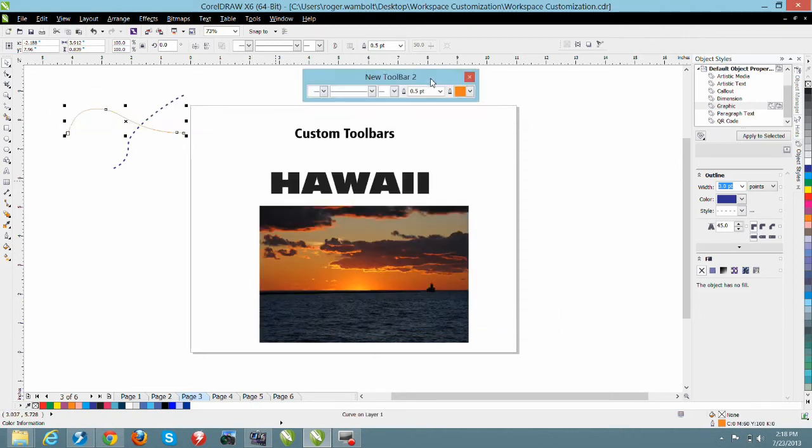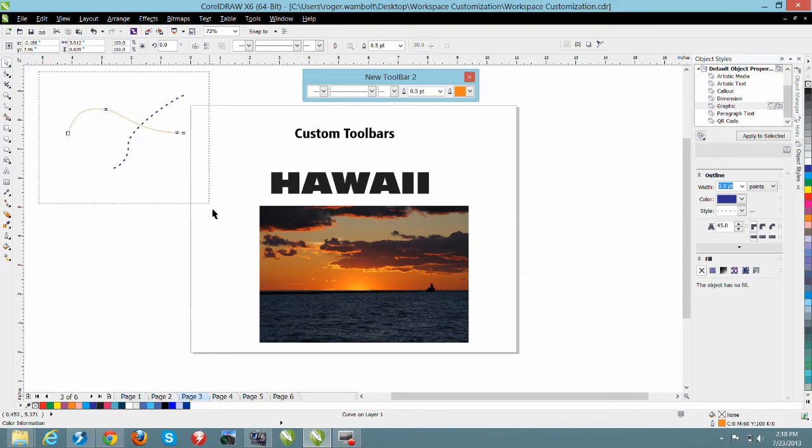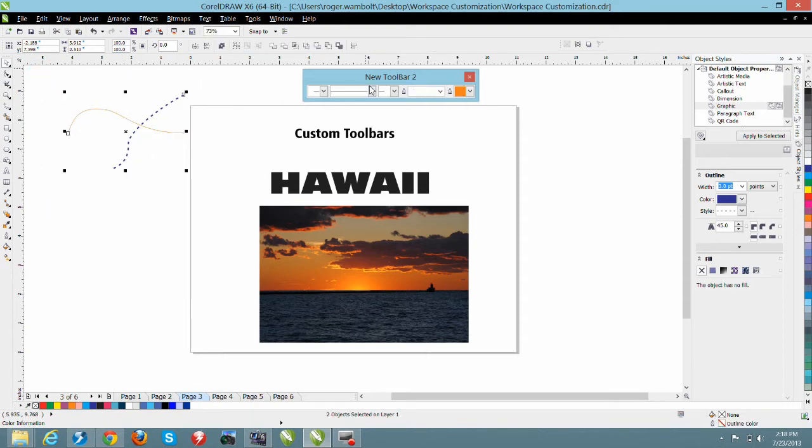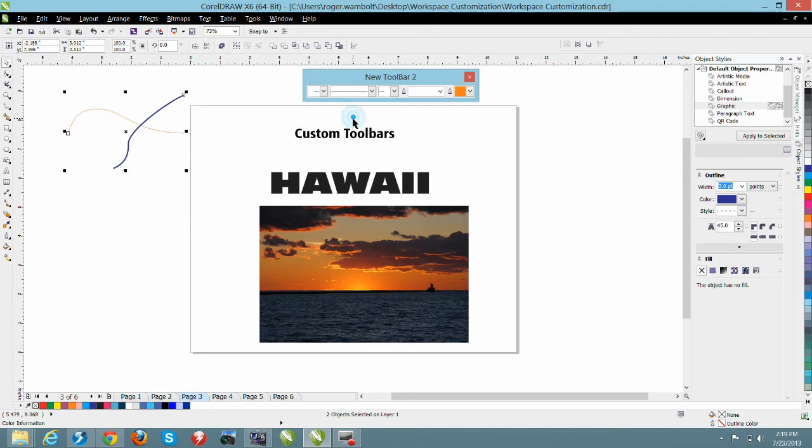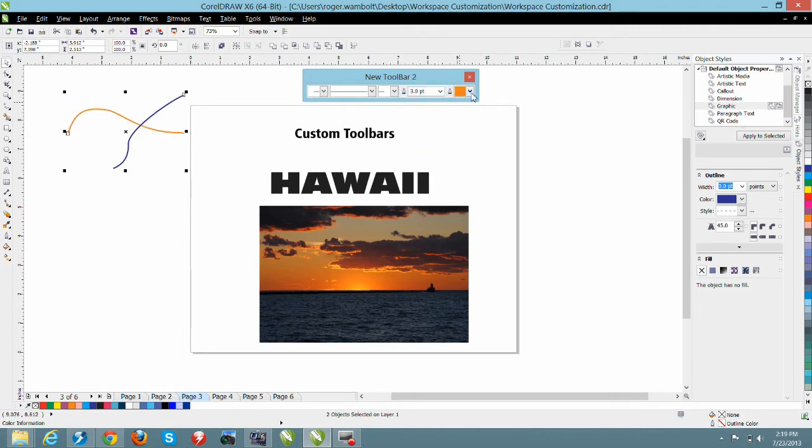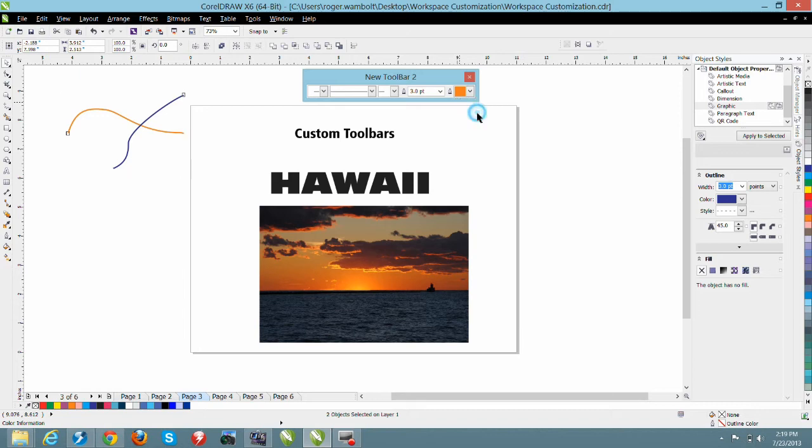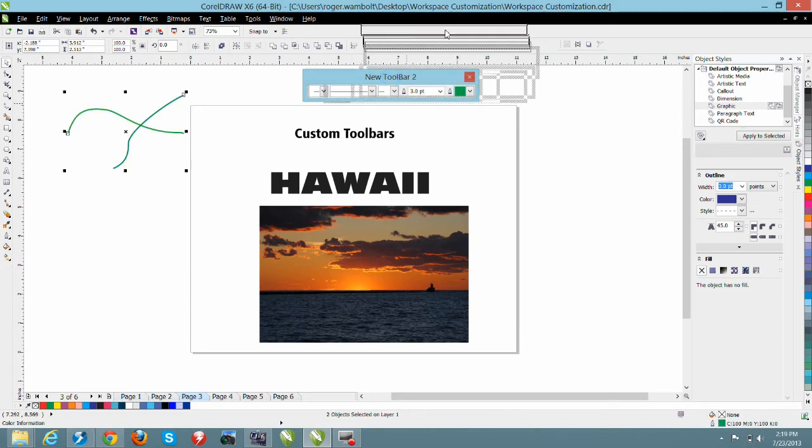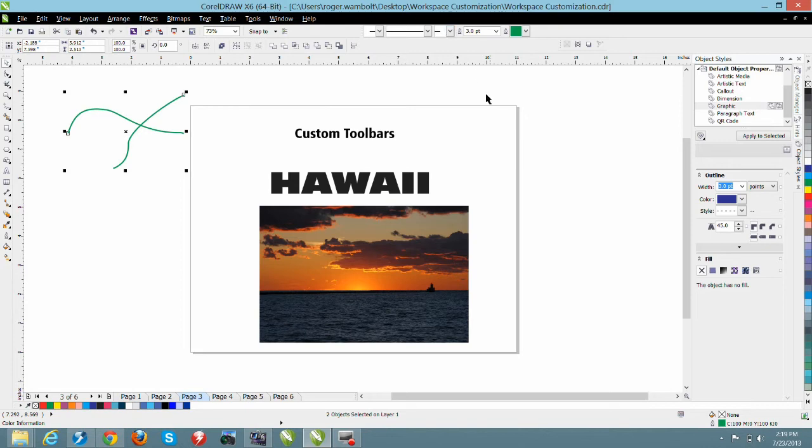Now for me to change multiple line styles at the same time it's simply a matter of selecting those objects and I can come through here and pick whatever features that I want to give that. It's as easy as that. Let's just dock this up onto my standard toolbar and we're ready to go on to the next area.